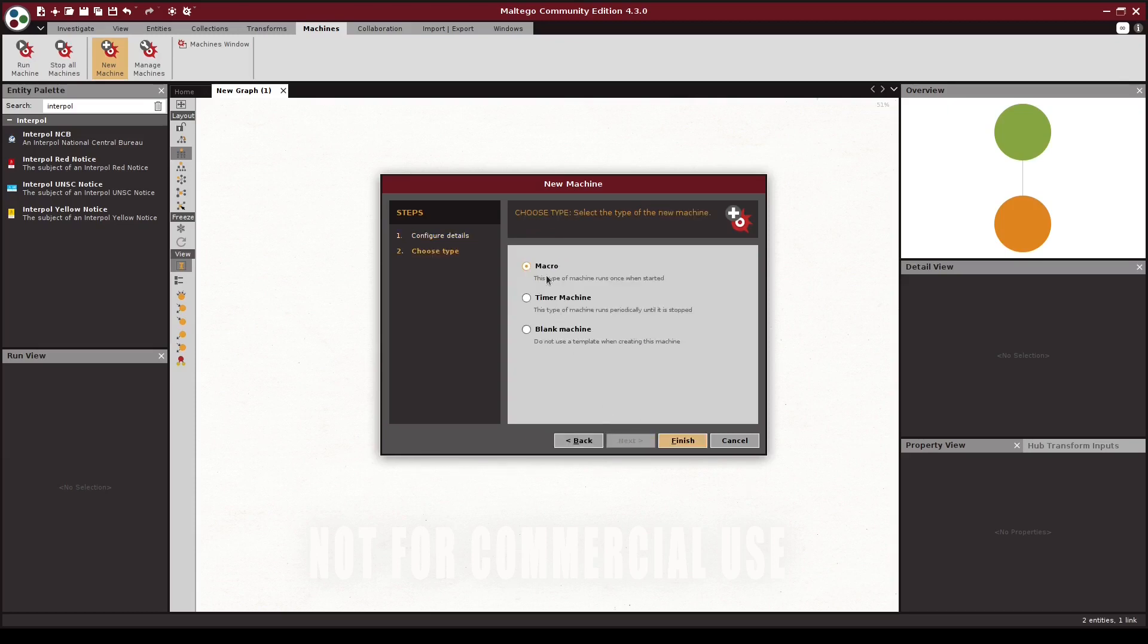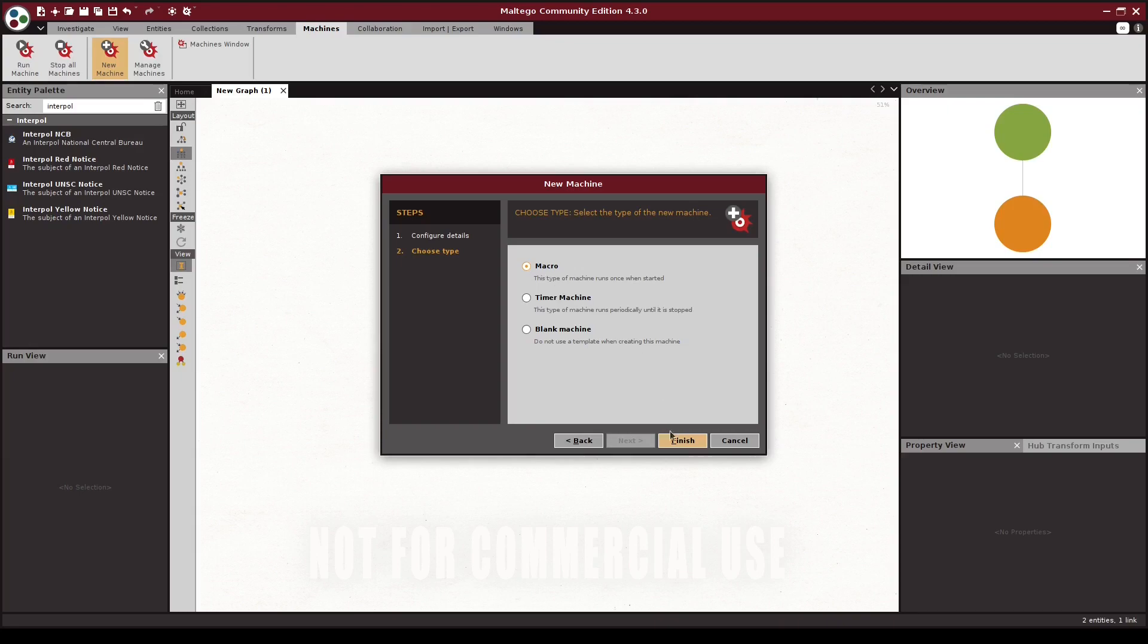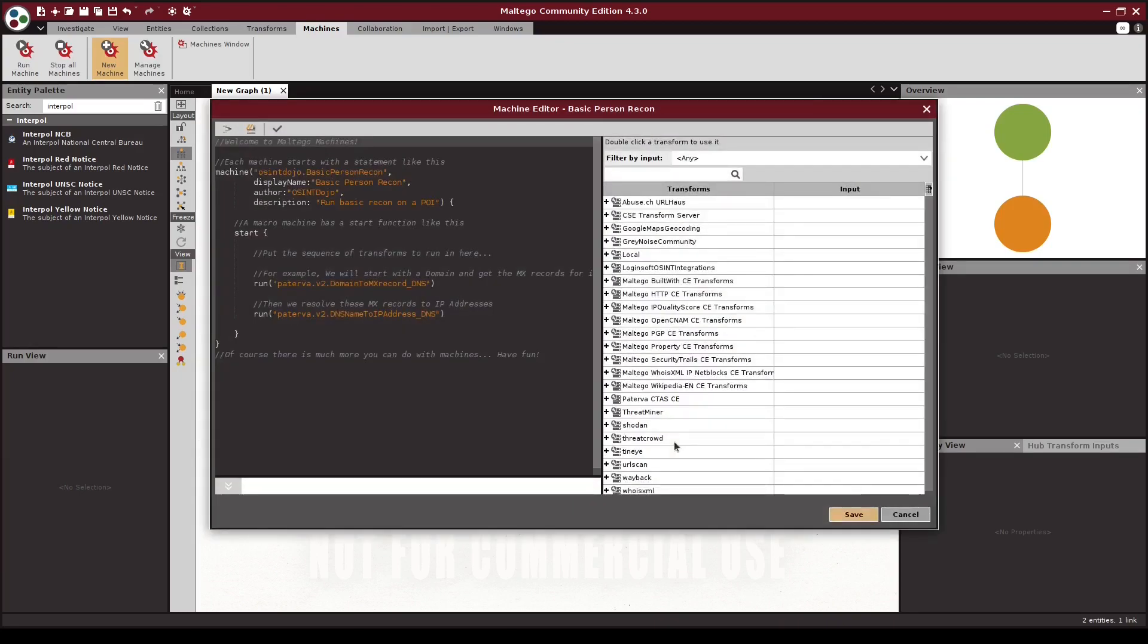Clicking Next, we have three options for our machine template. The first option is to create a new machine that runs once when we start it. The second option is for creating a machine that runs periodically and continues to gather any new data until it's stopped. And then the final option will allow us to create a machine with no predefined template. Most of my machines only need to run once, so I'm going to choose the first option and click Finish.